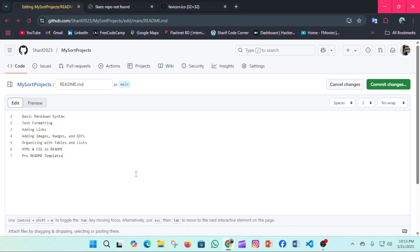Assalamu alaikum everyone, welcome to this tutorial where I will show you how to design a stunning GitHub README. In this tutorial we will learn seven things: basic markdown syntax, text formatting, adding links, images, badges, GIFs, organizing tables and lists, HTML/CSS in README, and pro README templates.